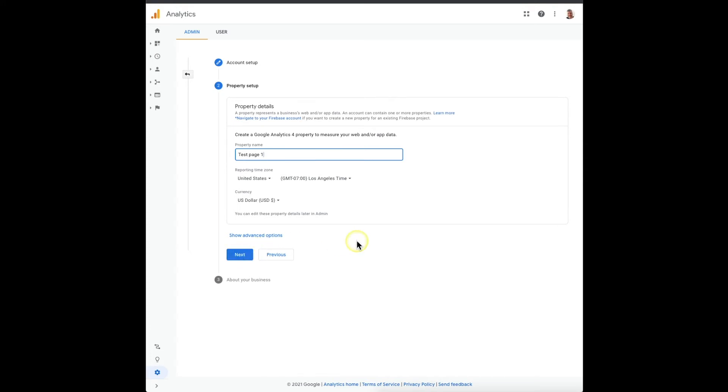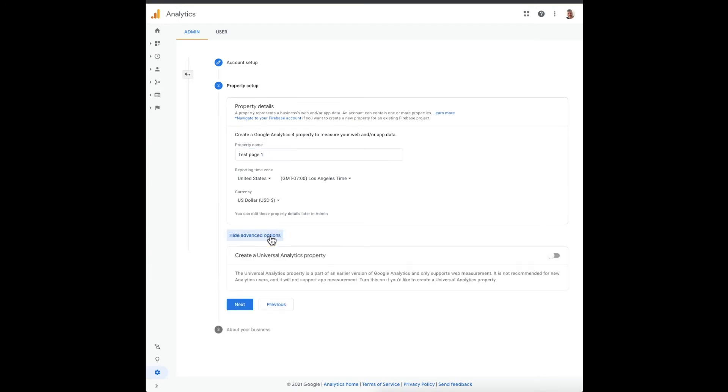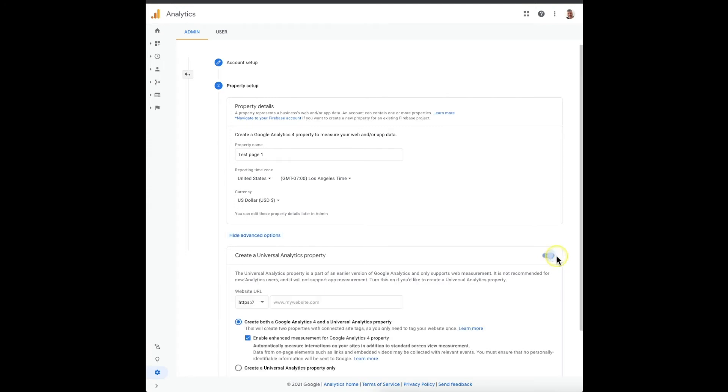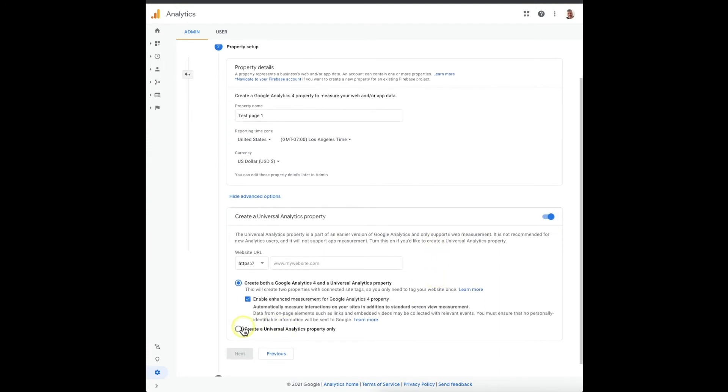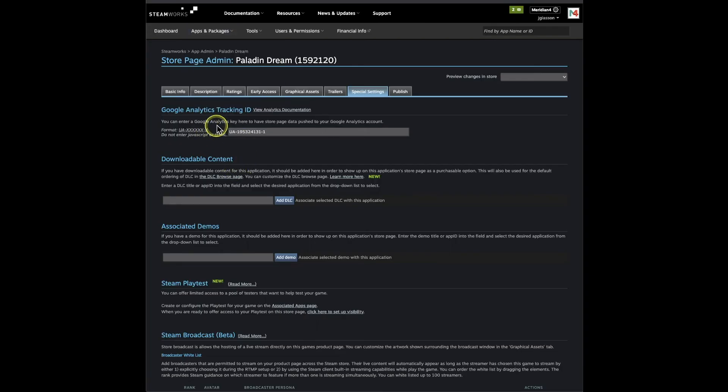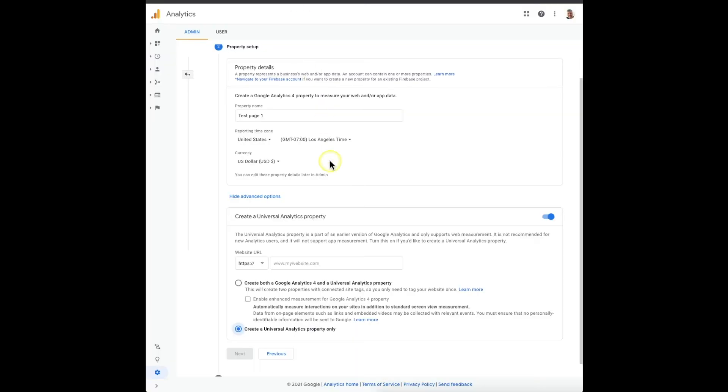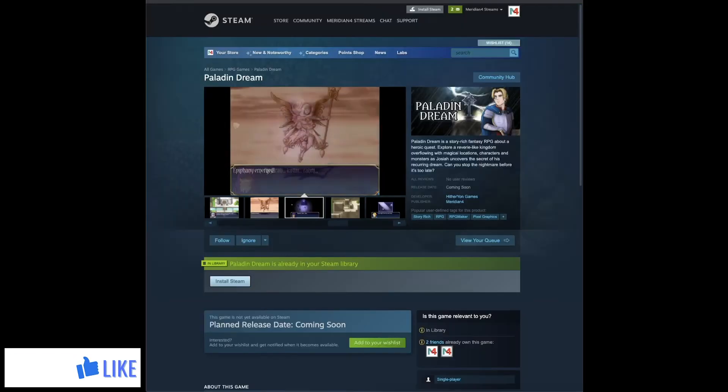So here's where you have to pay attention. If you don't do this you'll get the new code which won't work on Steam, so you have to click show advanced option and you have to click this on, and that's it. Then you'll get the UA code. So we'll put in Paladin Dream.